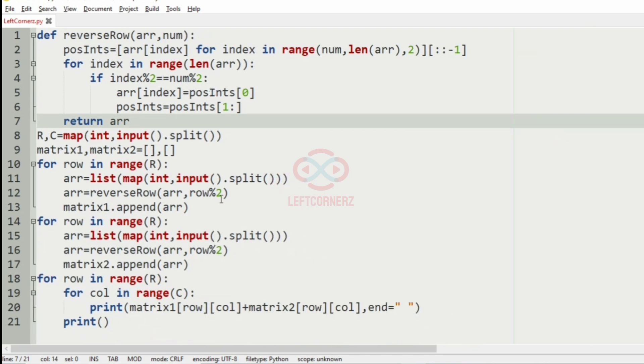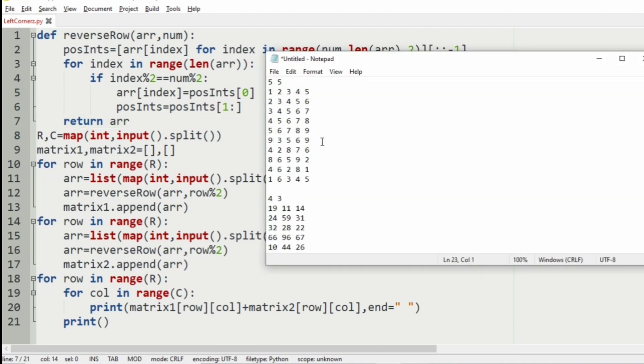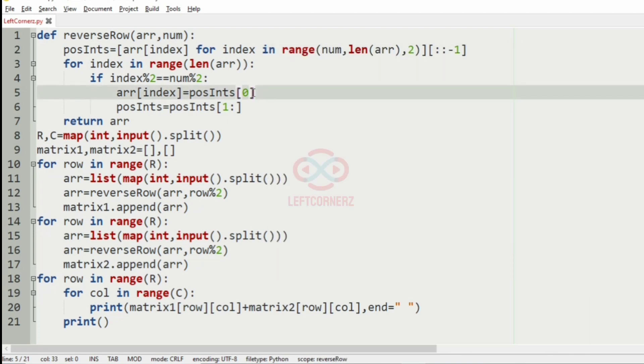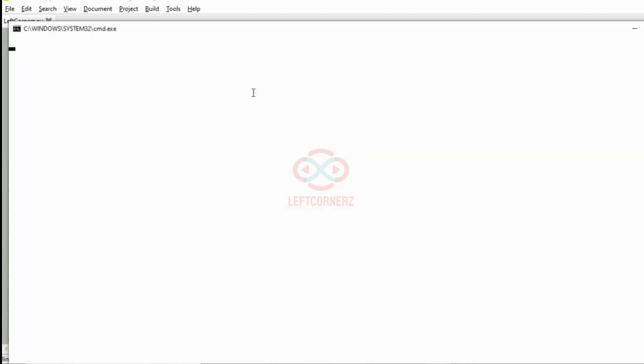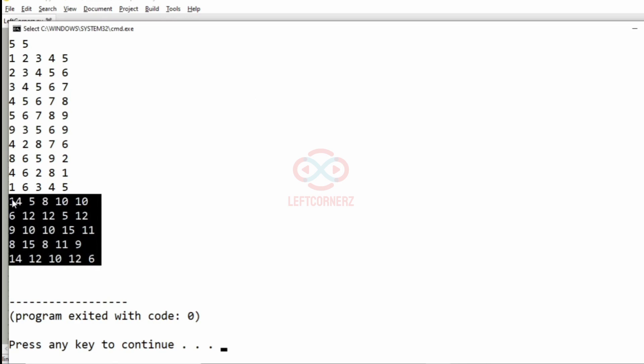So now let us execute our program. We'll take our first test case and pass it. So here we have got the correct output.